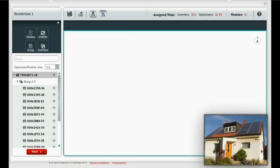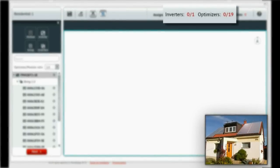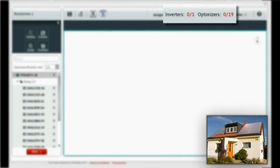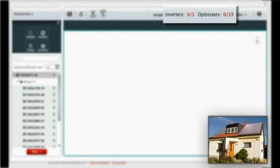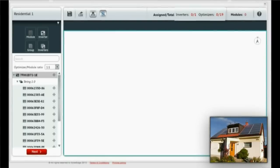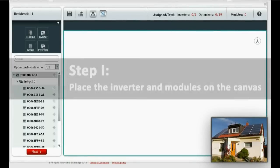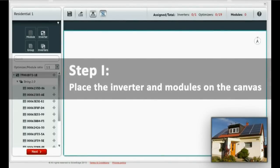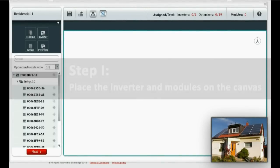Let's create a new layout. The system includes one inverter and 19 modules. Step 1: Place the inverter and the modules on the canvas.